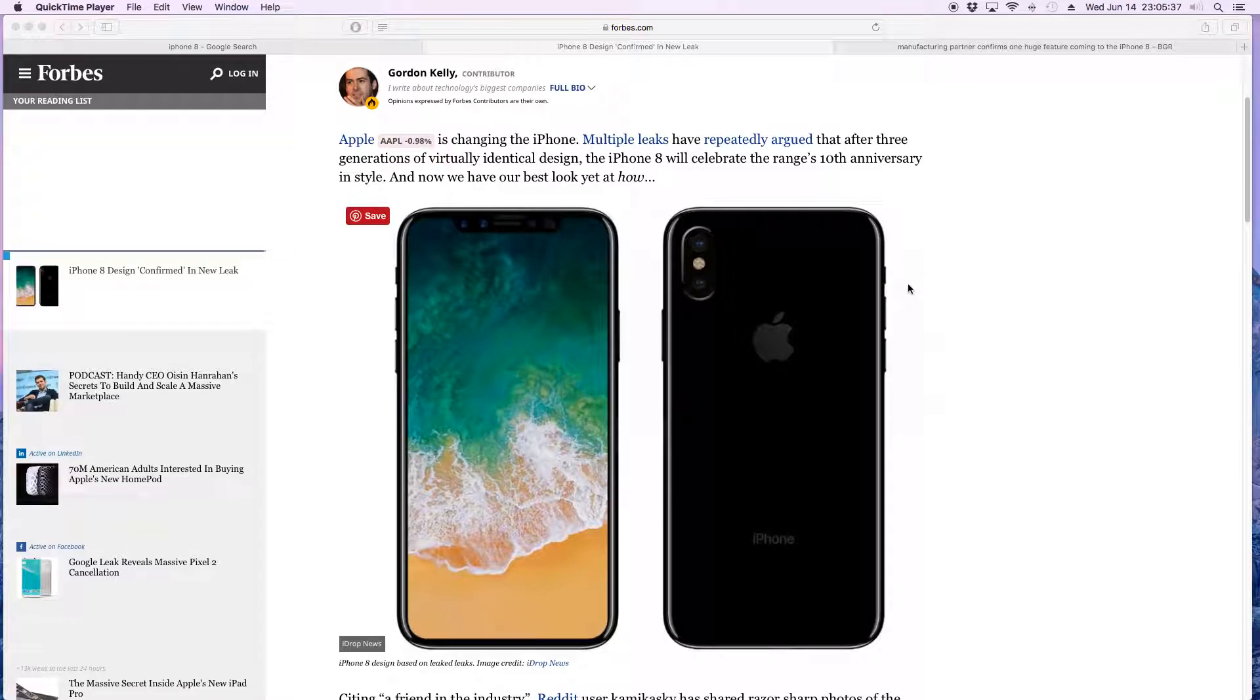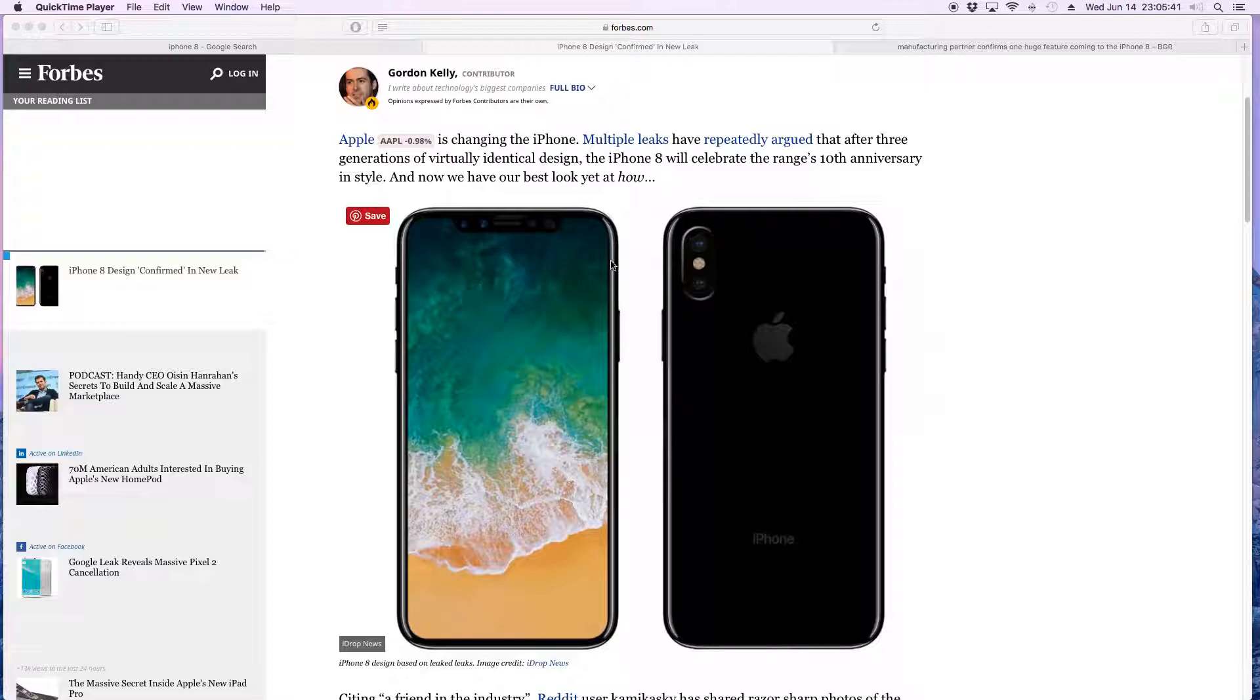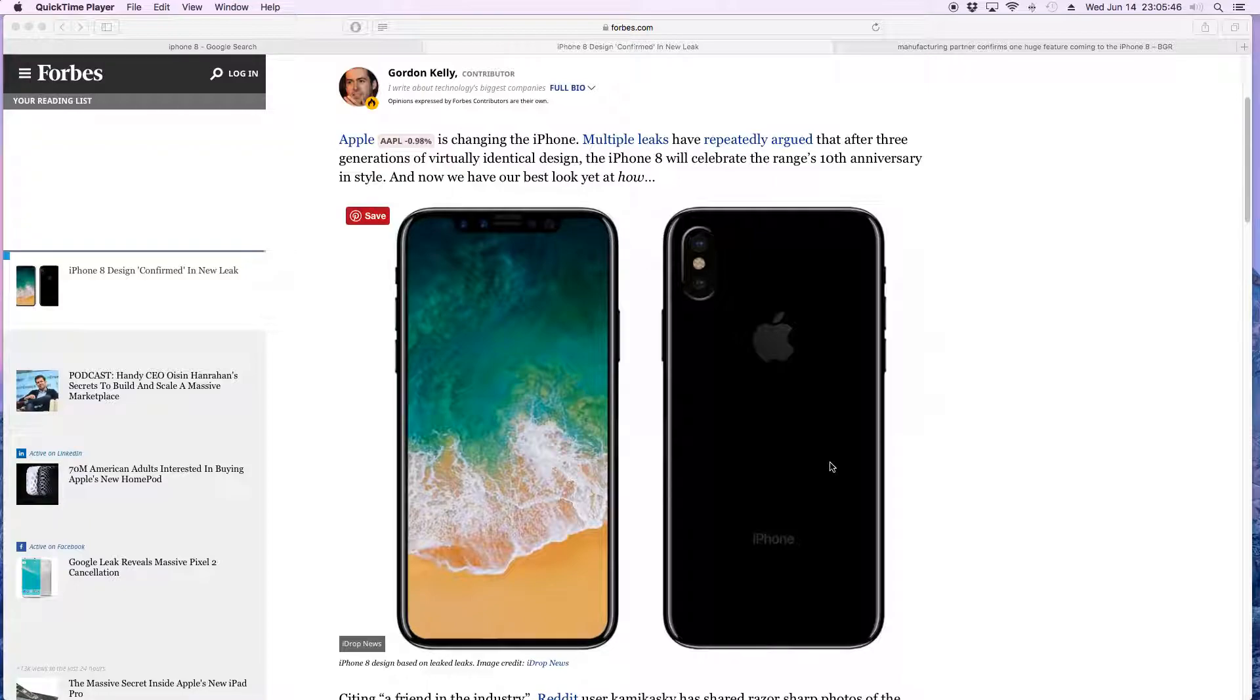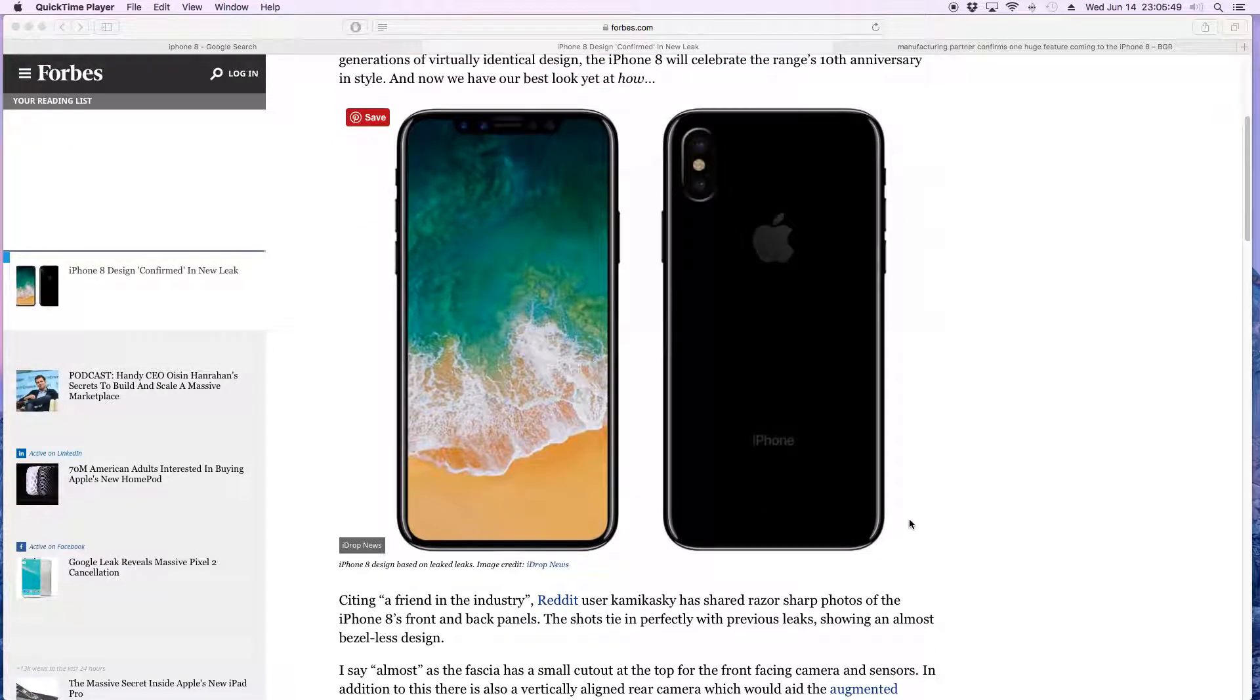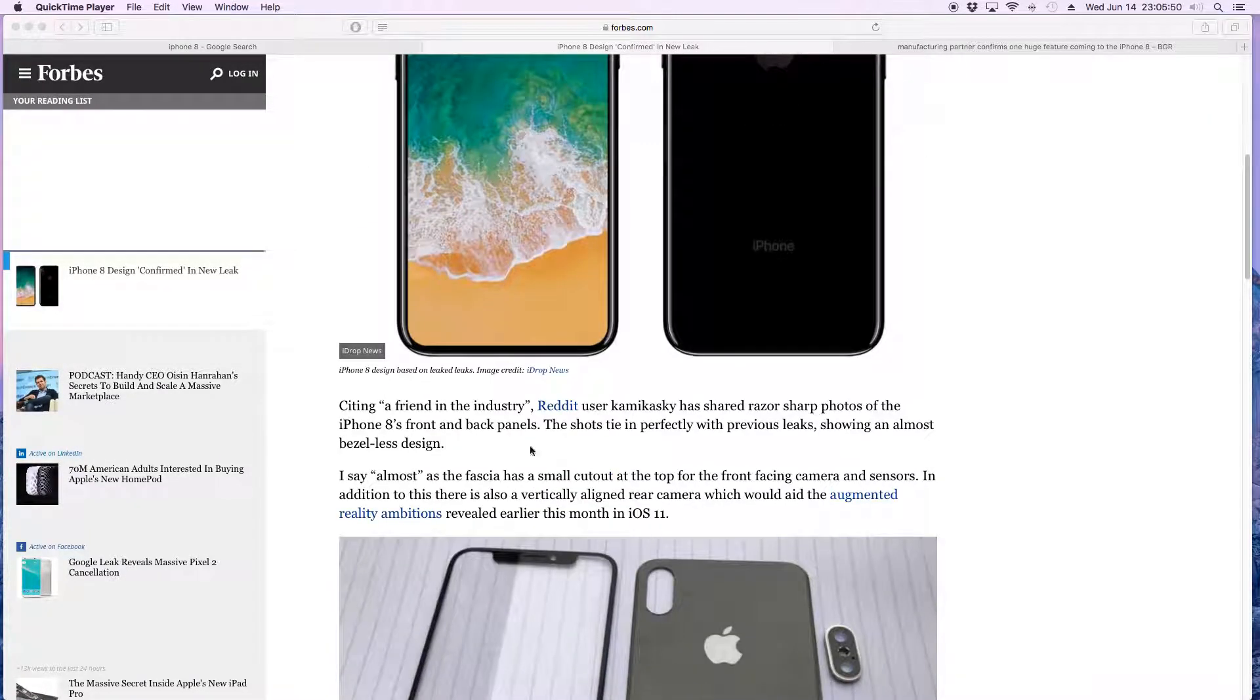Hey what is up guys, back again with some iPhone 8 leaks and stuff that have supposedly surfaced recently. We got a couple of leaks here, now these are a couple older pictures that were on here before.